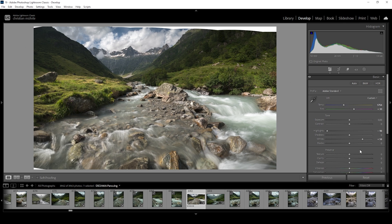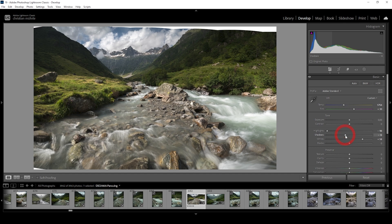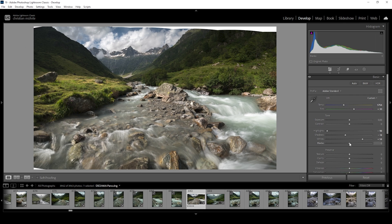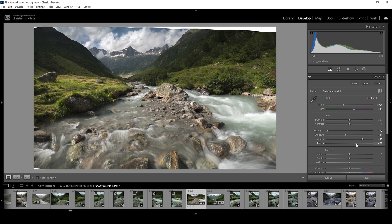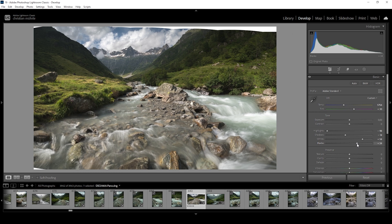We can further work on the contrast by bringing down the shadows. Again, at the histogram, you can see there's just a little bit of underexposure going on, indicated by the clipping icon right here. We can try to fix that by raising the black slider. I think right around here looks quite good. I don't want to raise it too much because this will reduce the overall contrast. But at this point, I'm quite happy with how this is looking.